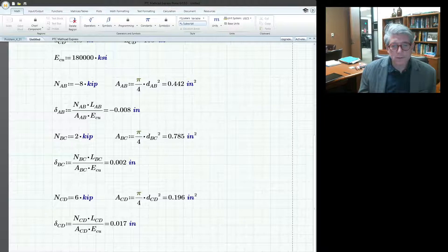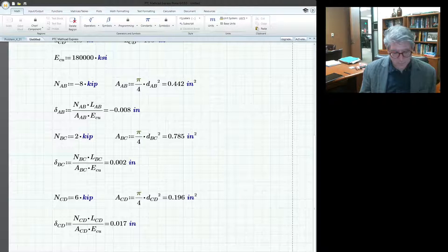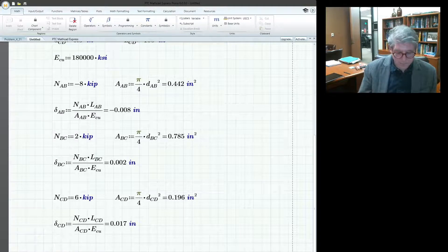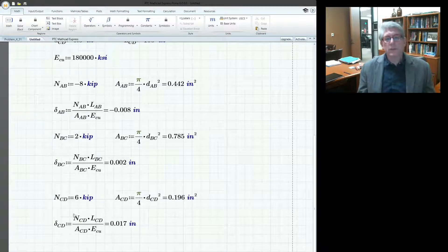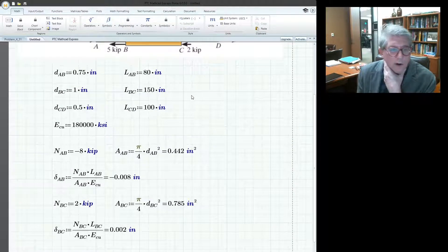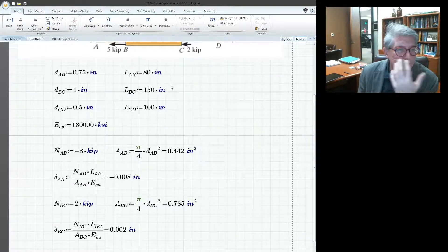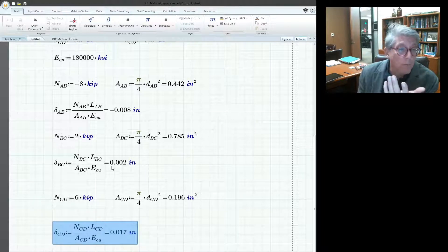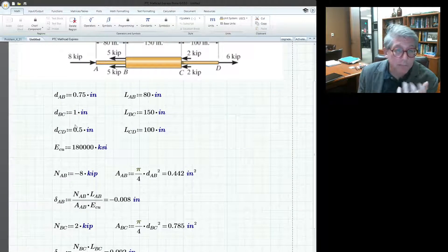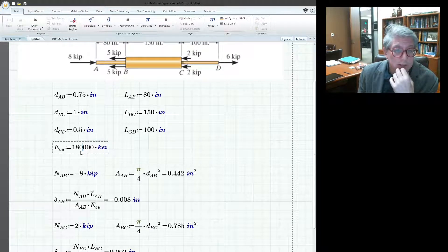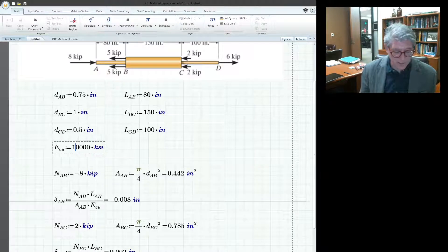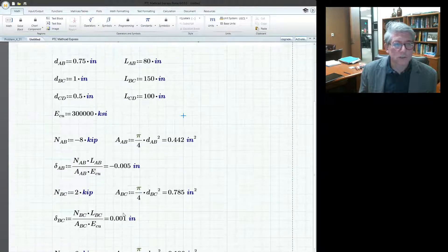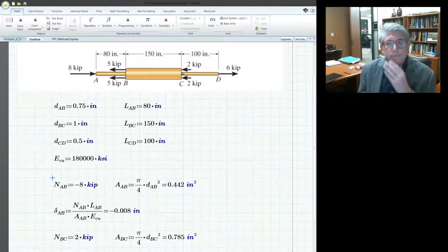Now we just need the total elongation, so I'll pull down the delta symbol again and sum delta_AB plus delta_BC plus delta_CD — and there's our answer. You can see all the units are correct; I don't have to worry about mega versus kip or any of that. And if you change a material property — say it's steel with E equals 30×10³ ksi instead of copper — the numbers update in real time.